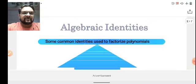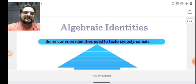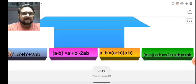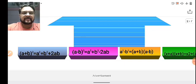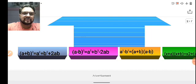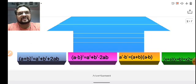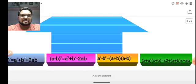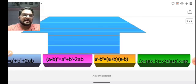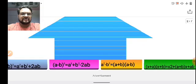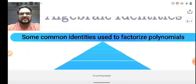For exercise 2.5, we must know certain algebraic identities. Some common identities I have presented here. The first one: (a + b)² = a² + b² + 2ab. Similarly, (a - b)² = a² + b² - 2ab. The third one: a² - b² = (a + b)(a - b). And the last one: (x + a)(x + b) = x² + (a + b)x + ab. These are the four common identities we have already studied in the lower classes.